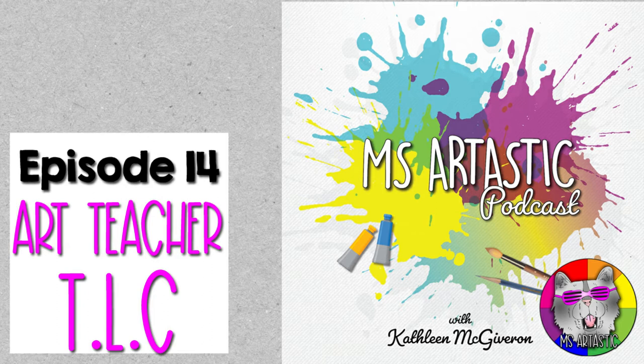Welcome to the Ms. Artastic Podcast. I am your host and the creator of everything that is in Artastic Nation, Kathleen McGivern. Today, I'm going to be talking about something important, which is Art Teacher TLC.